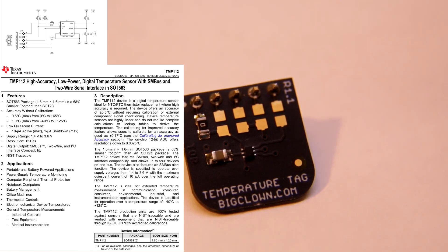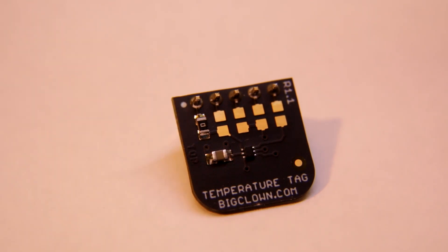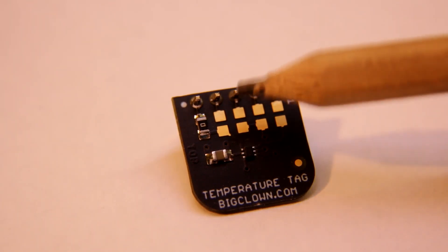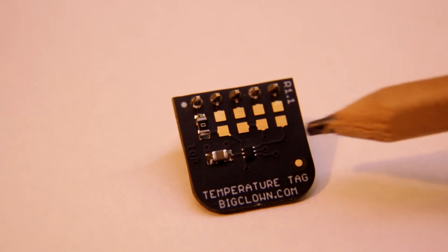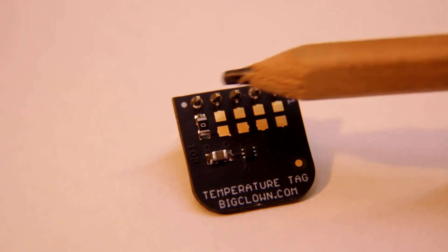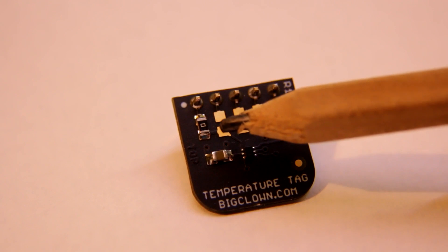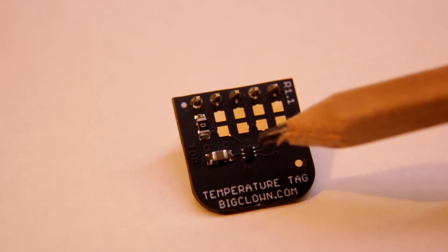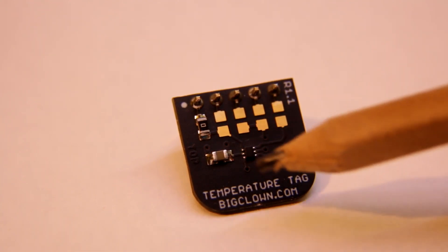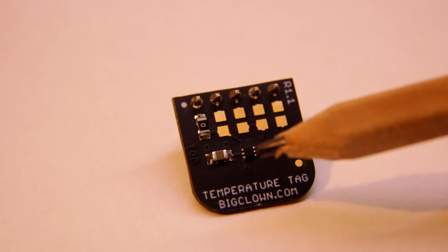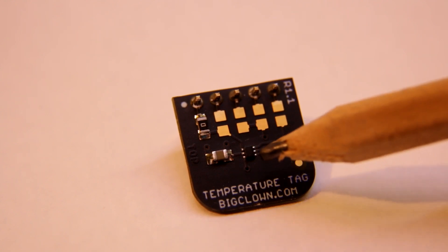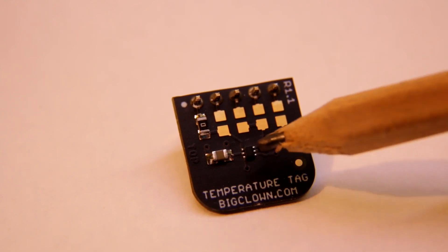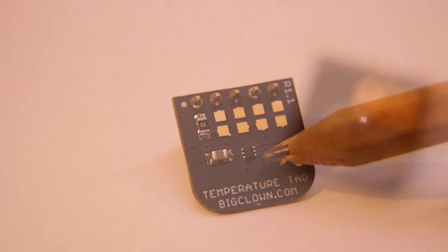And as I was mentioning these unpopulated pads, you can change one resistor and change address of this temperature chip. So you can use two of them on the same bus.